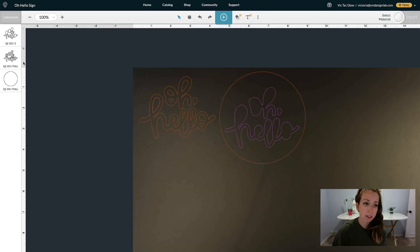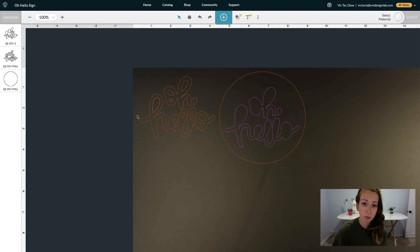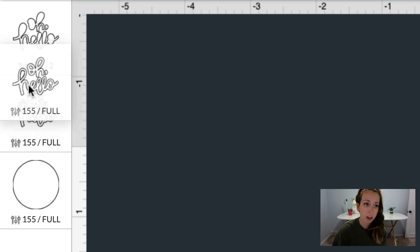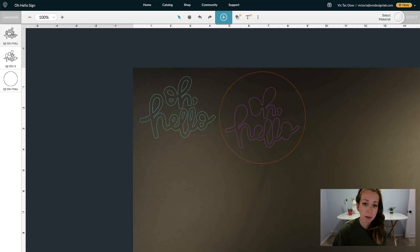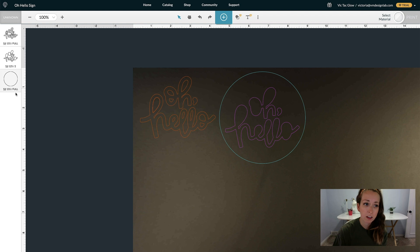When you click on these layers, this determines the order in which the Glowforge prints. Say I want this to print first, I'm going to click on that layer and drag it to the top. So the Glowforge will cut out this first, then it's going to score this 'oh hello' second, and then cut the circle out last.